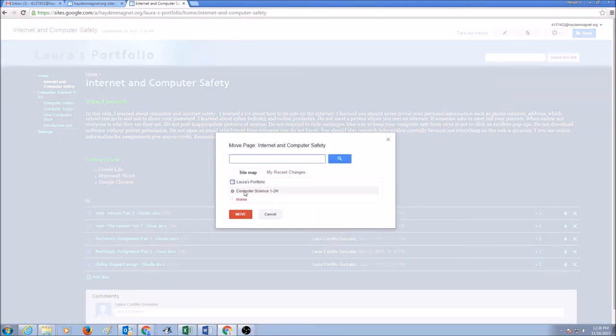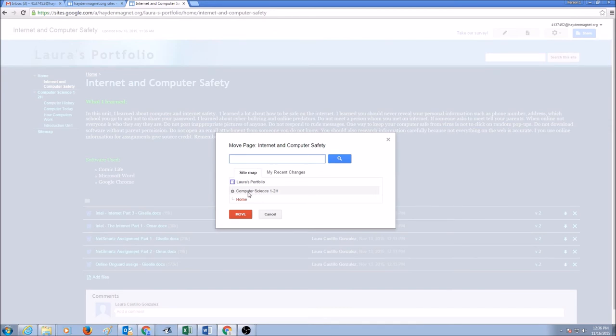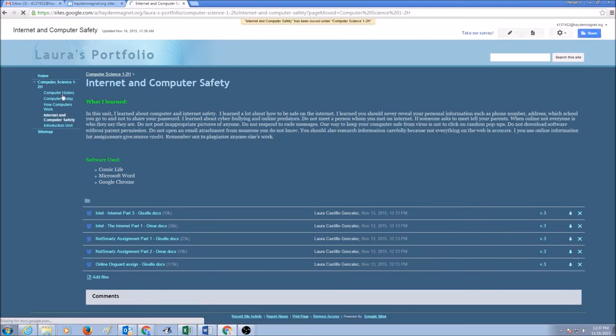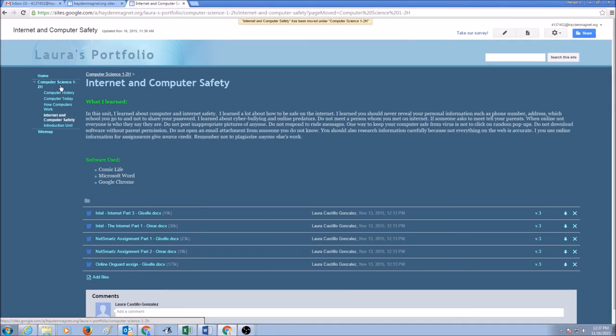Now we want the page to be moved under Computer Science 1 to 1. So I'm going to select Computer Science 1 to 1 and click Move. Now my page will automatically move from Home to Computer Science 1 to 1.